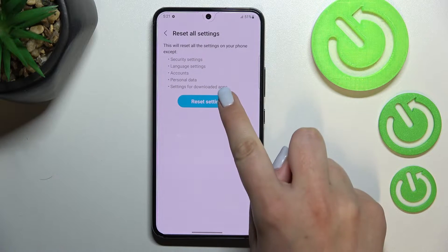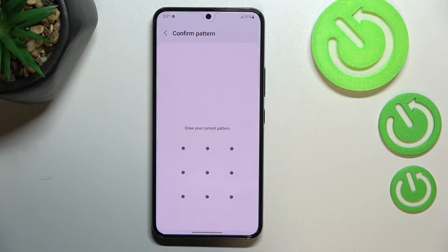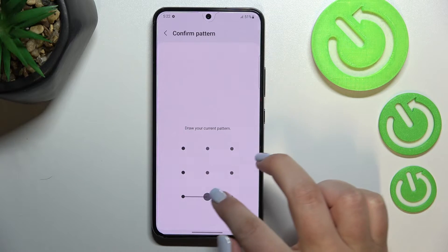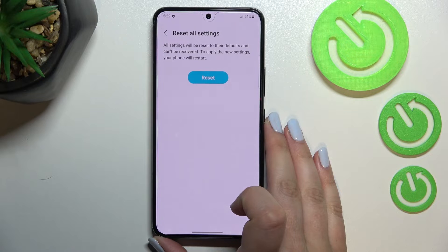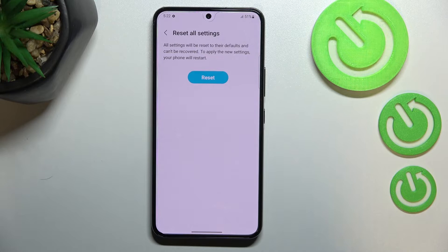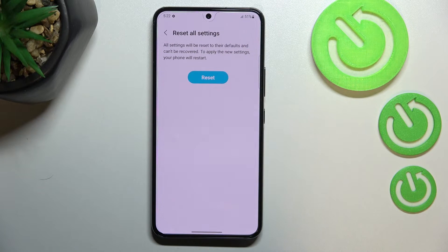If you've got a pattern, PIN, or password — any kind of screen lock — then your device will ask you to enter it in order to confirm. Also note that the settings will be reset to their defaults and cannot be recovered, so this action cannot be undone.